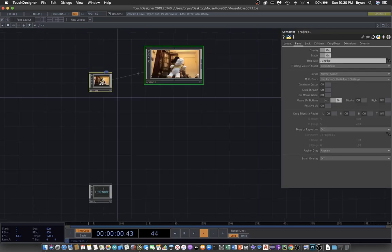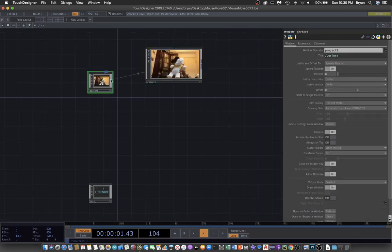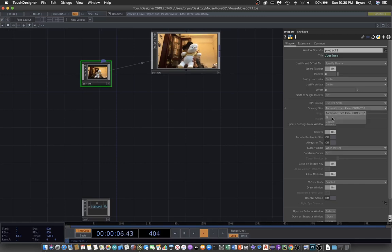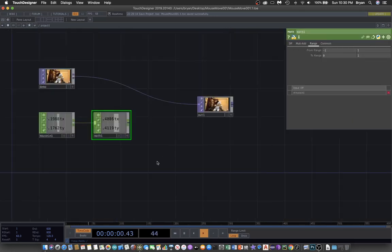We can go to the perform window and change the opening size to fill screen and take away the border.